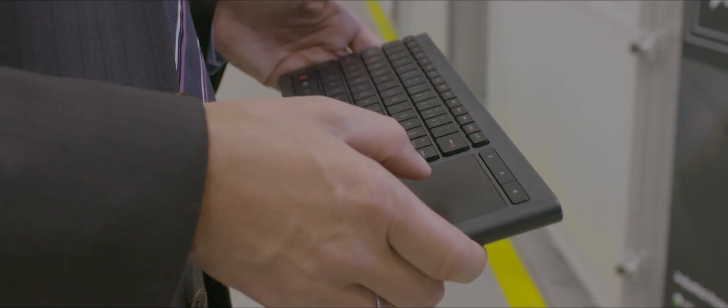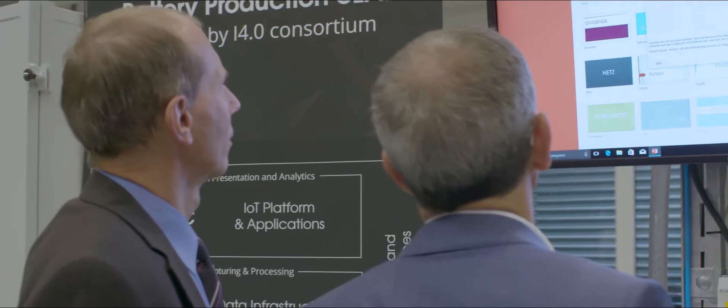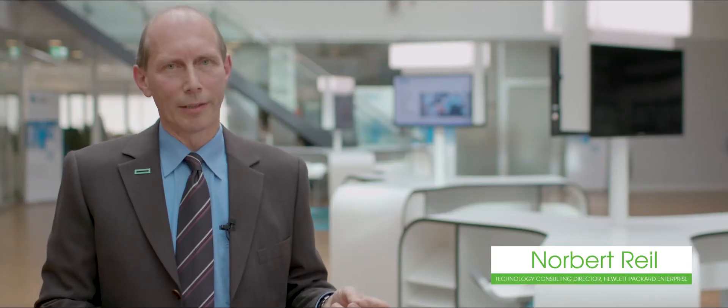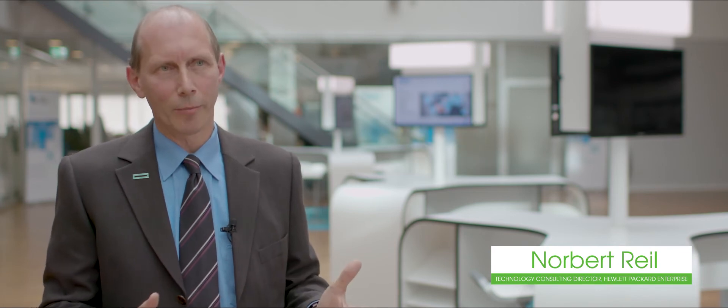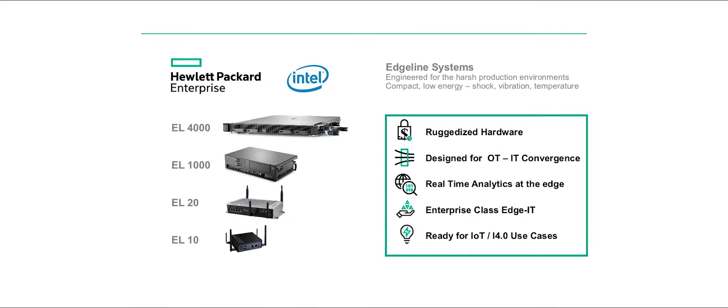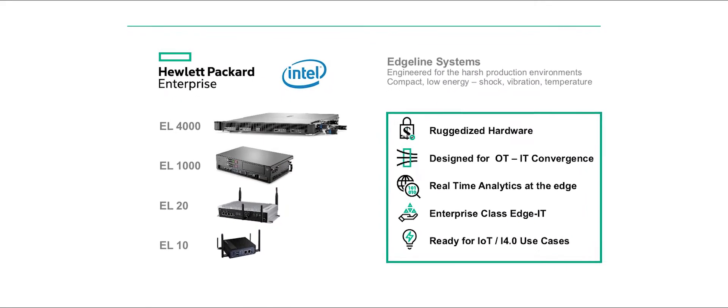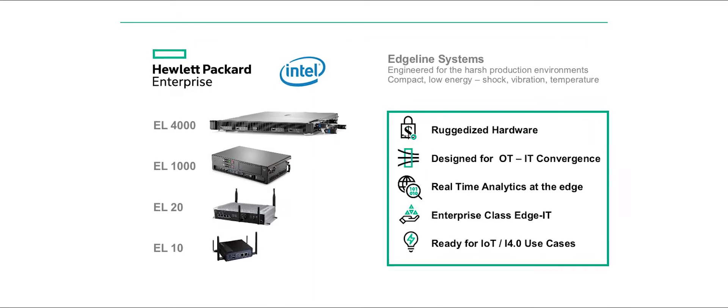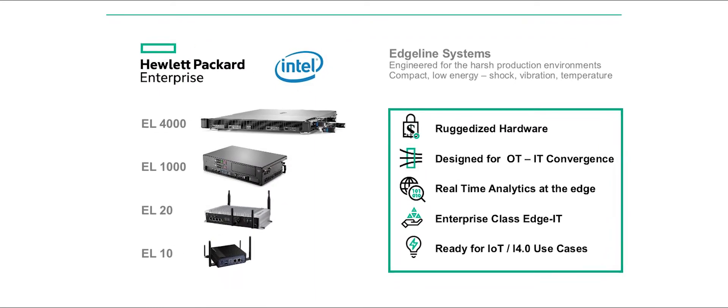Hewlett Packard Enterprise is a well-known brand in the market. Our role for the battery production is actually two-fold. We are providing a proven infrastructure environment for the IT-OT convergence and at the same time we provide the services to make it end-to-end happen.